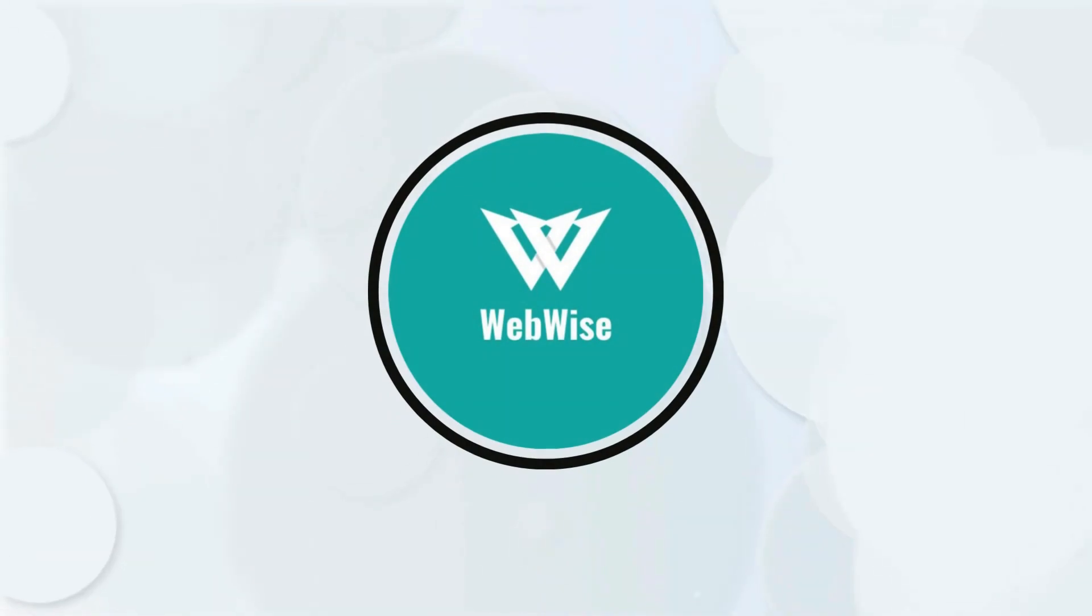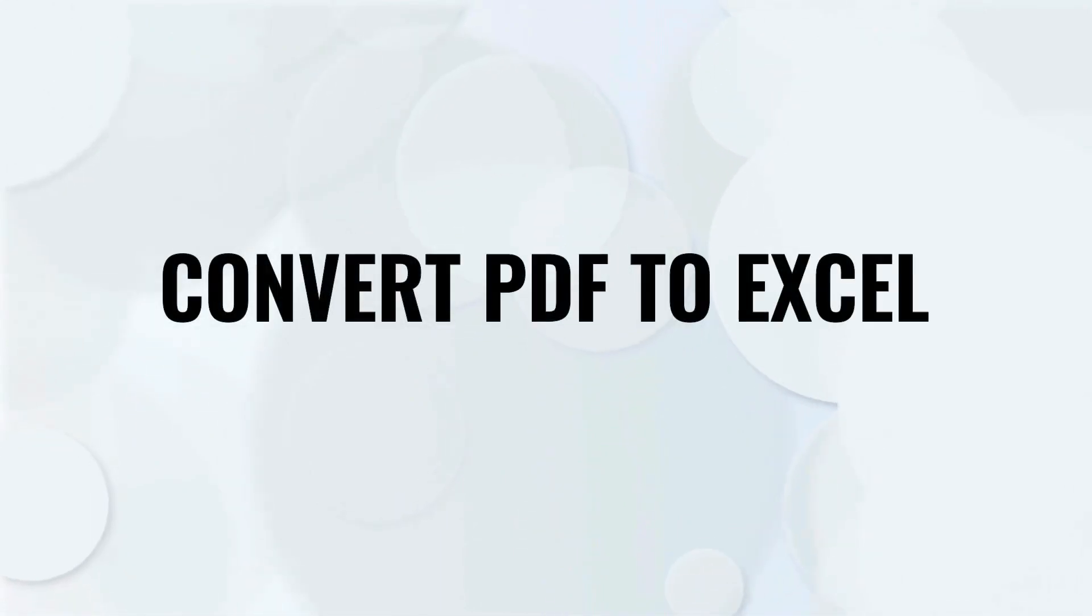Hello everyone, in today's video, I am going to show you how to convert a PDF file into an Excel spreadsheet. So let's get right into it.